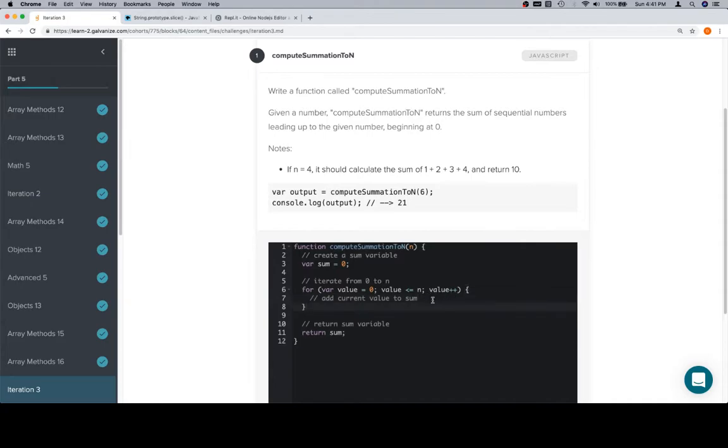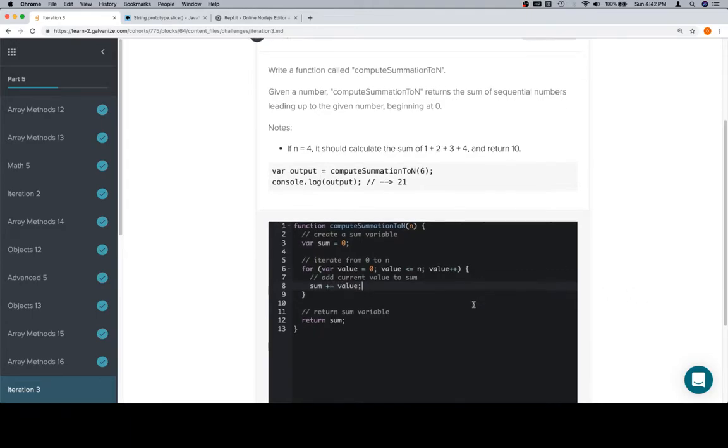So close the for loop, add current value to sum, sum plus equals. And we've named it nicely, so we'll just say value. And that should compute the summation from 0 to n.